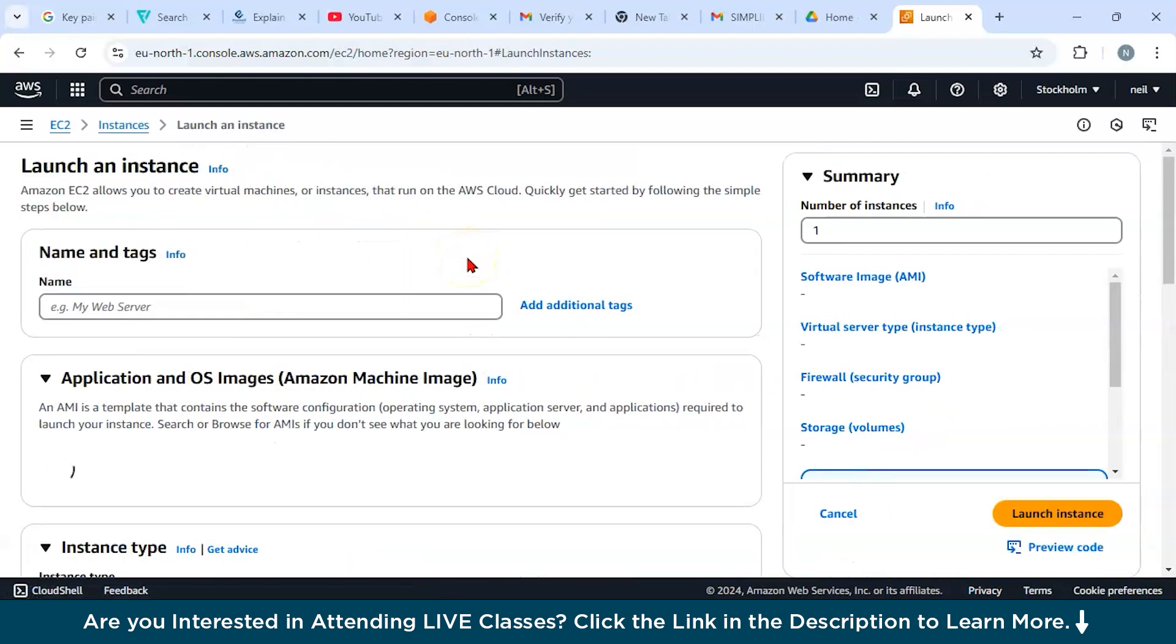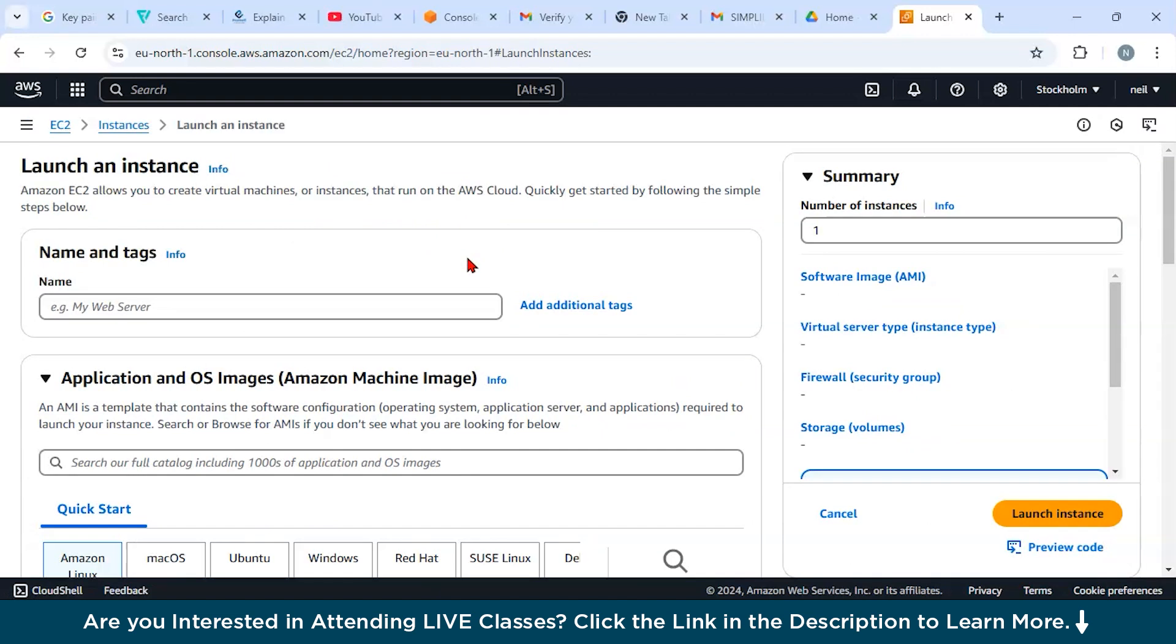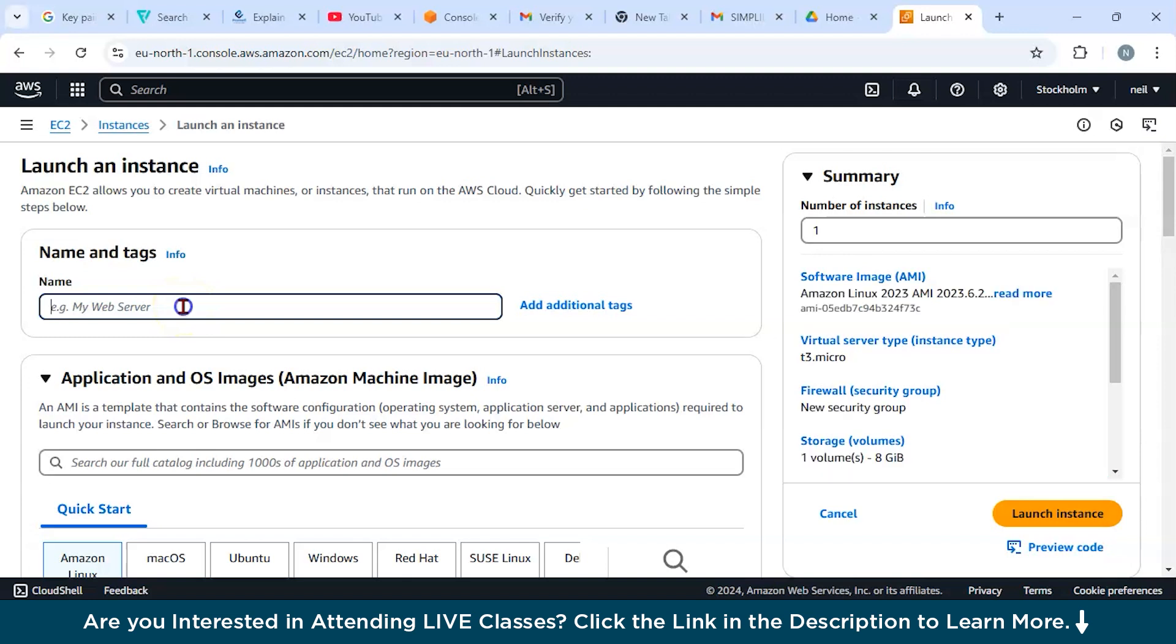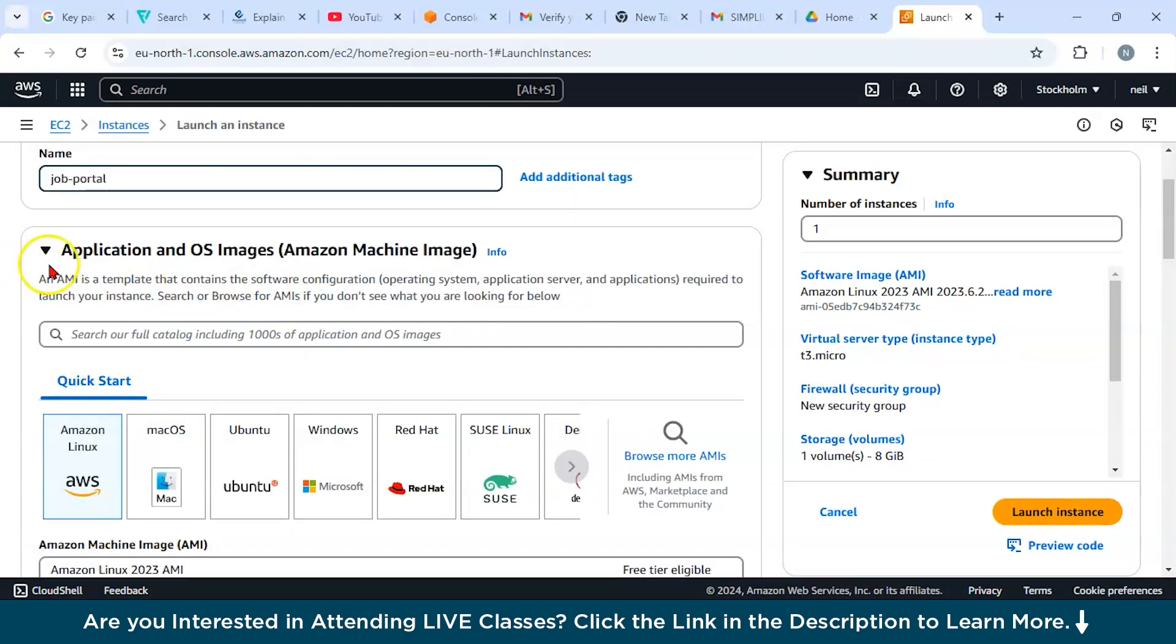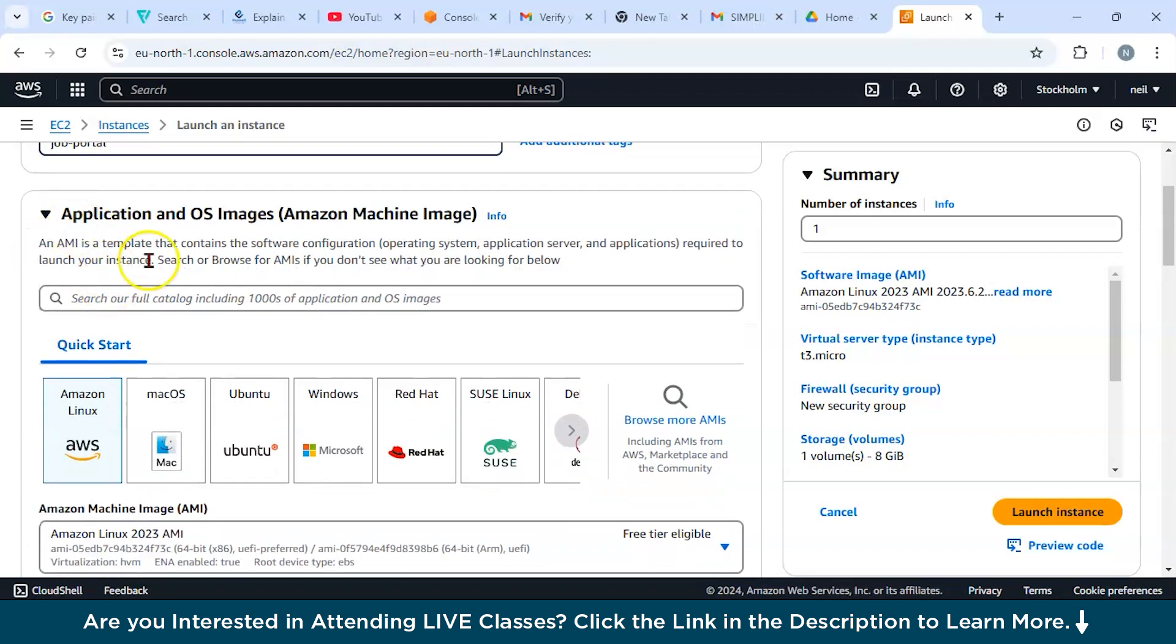After right clicking, you have to configure your instance name. You can see name and tags. You can say, for example, it has written my web server, or suppose you are working on a job portal application, so say job portal. Next, you have to select an application image.